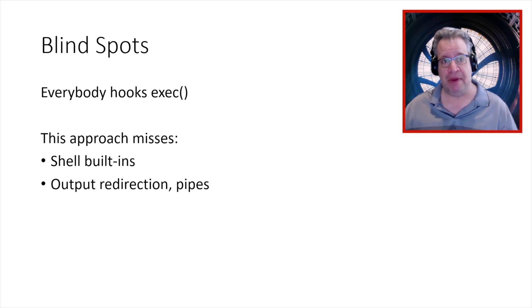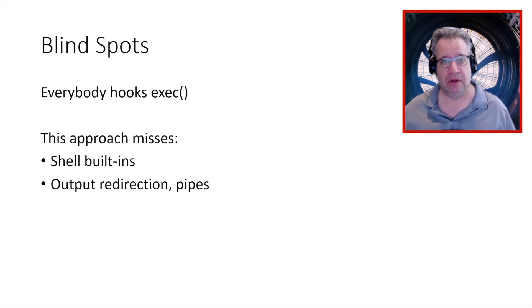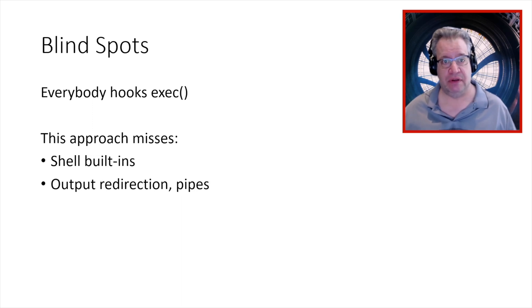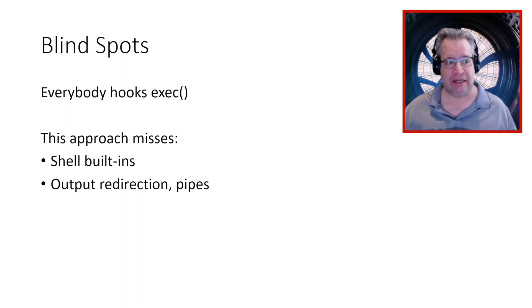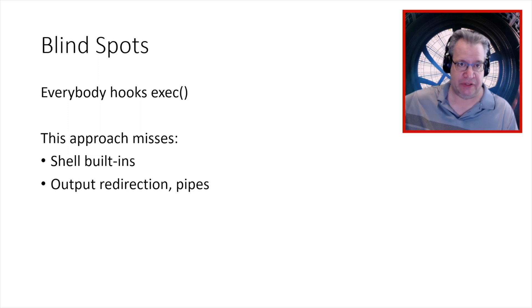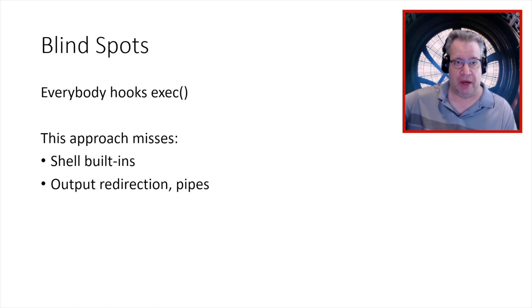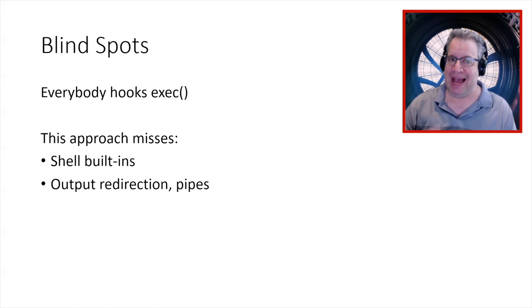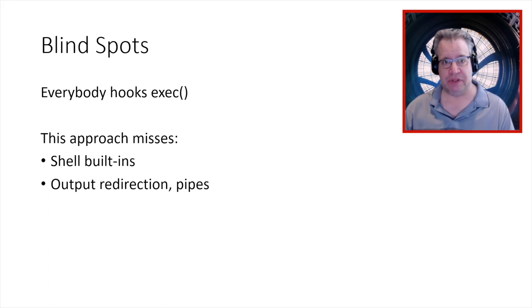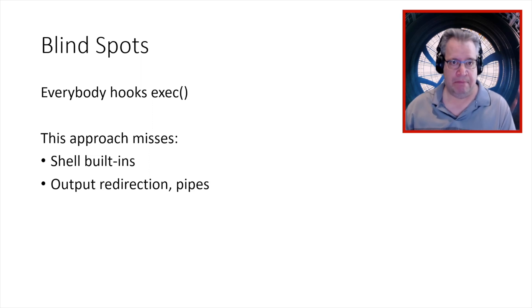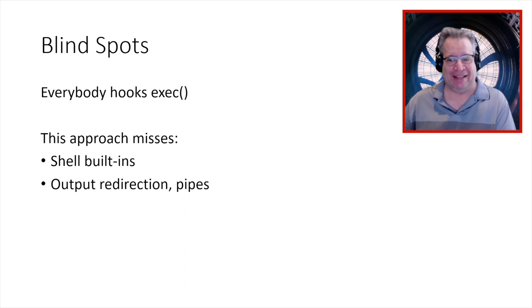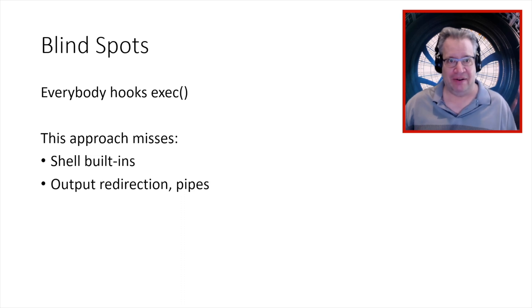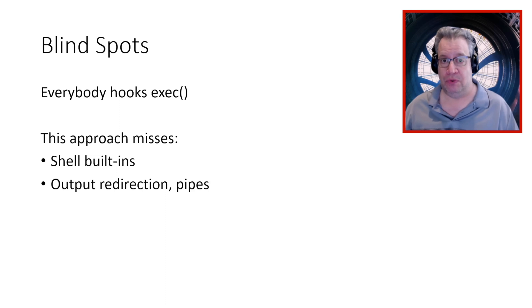So the problem is that the shells like Bash, for example, include a number of built-in functions that just execute from within the Bash shell thread. They're not exec'd as separate processes, right? So like if you run the LS program, okay, cool. Boom. It execs a program called LS from the disk and away you go. And your EDR product is going to see that. But the echo command to print out information is actually built into the shell. And so when you echo something, the shell doesn't exec a program called echo. It just does the echo functionality within the existing Bash shell thread. And the EDR product does not see that.